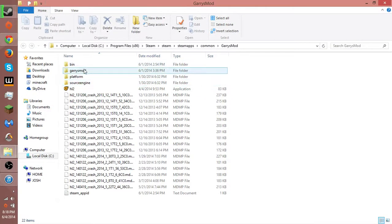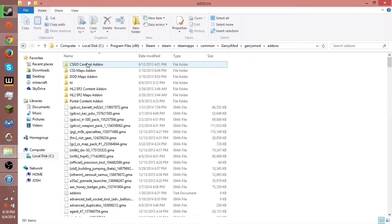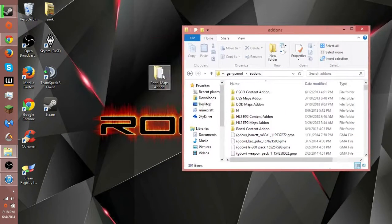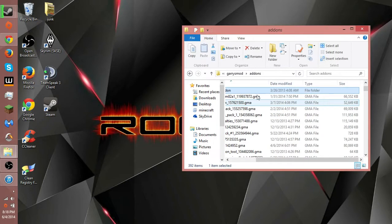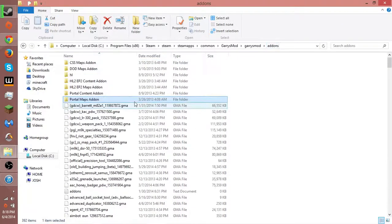Go to the Garry's Mod folder and put them in your add-ons folder. That's pretty much it - it's that simple. Just drag and drop, and it's done.